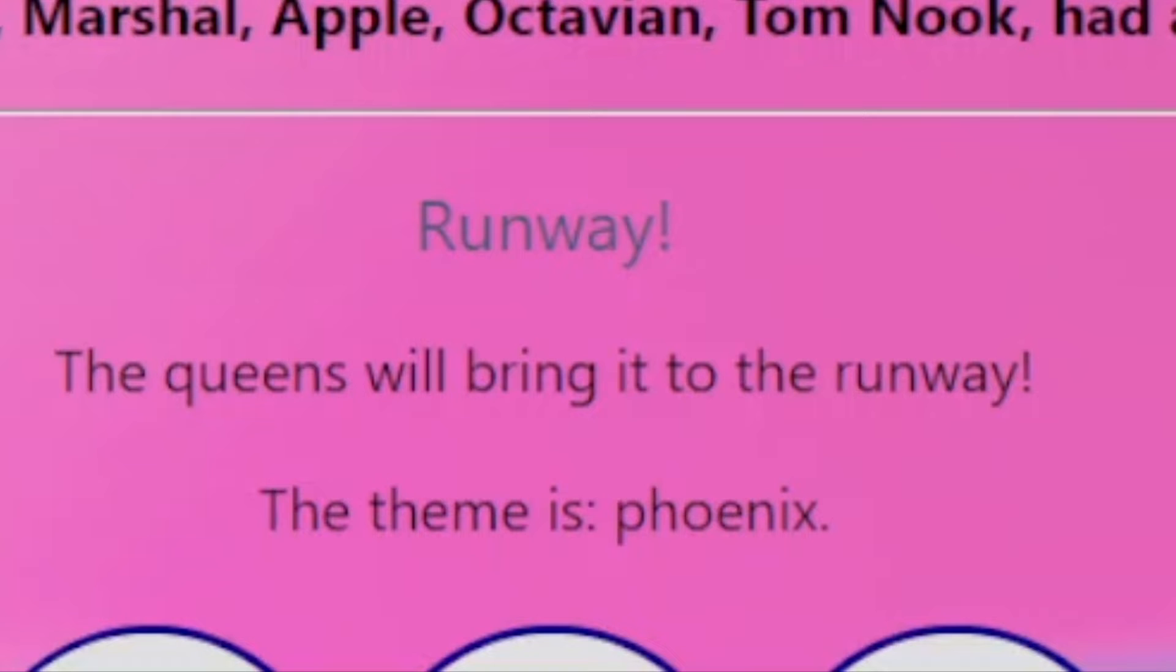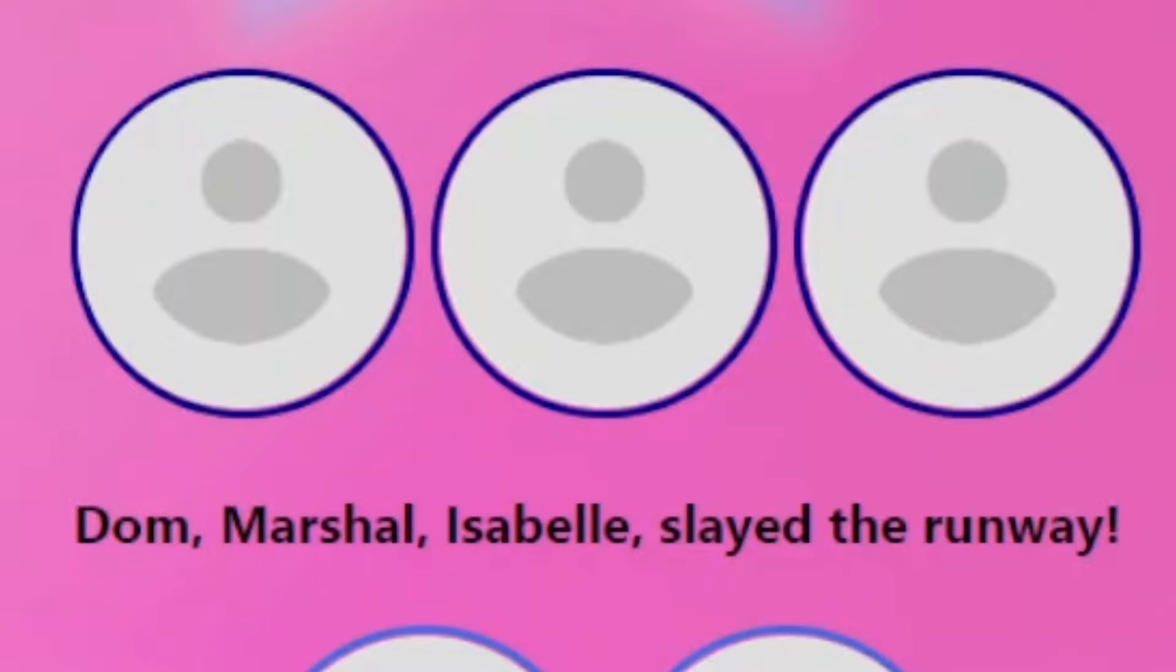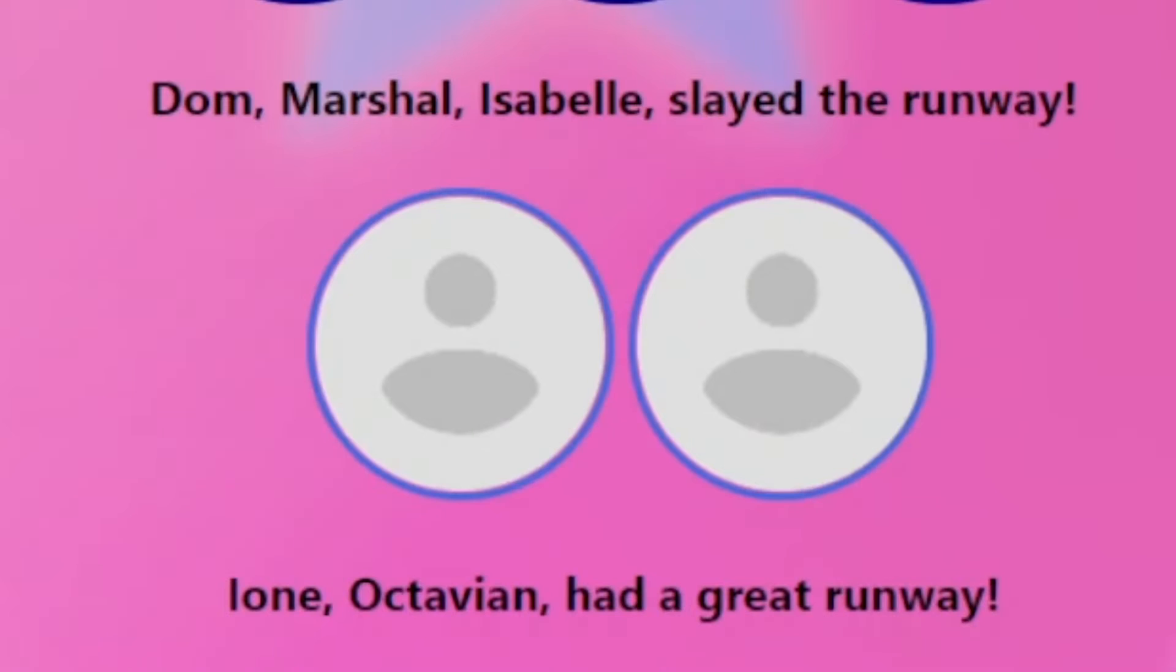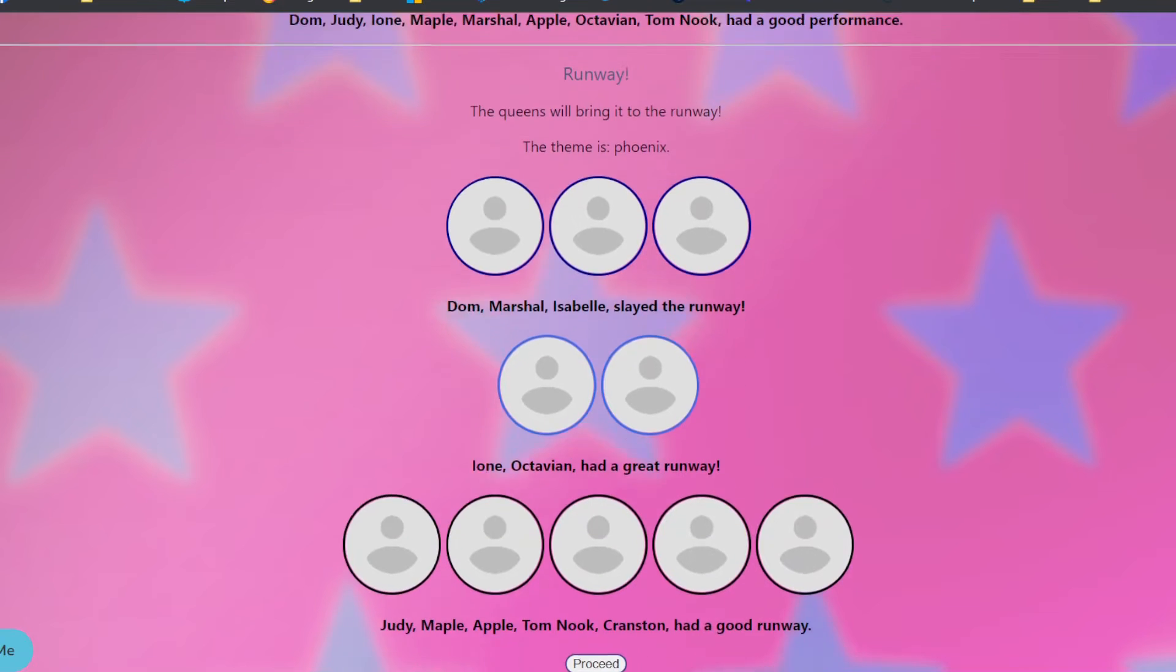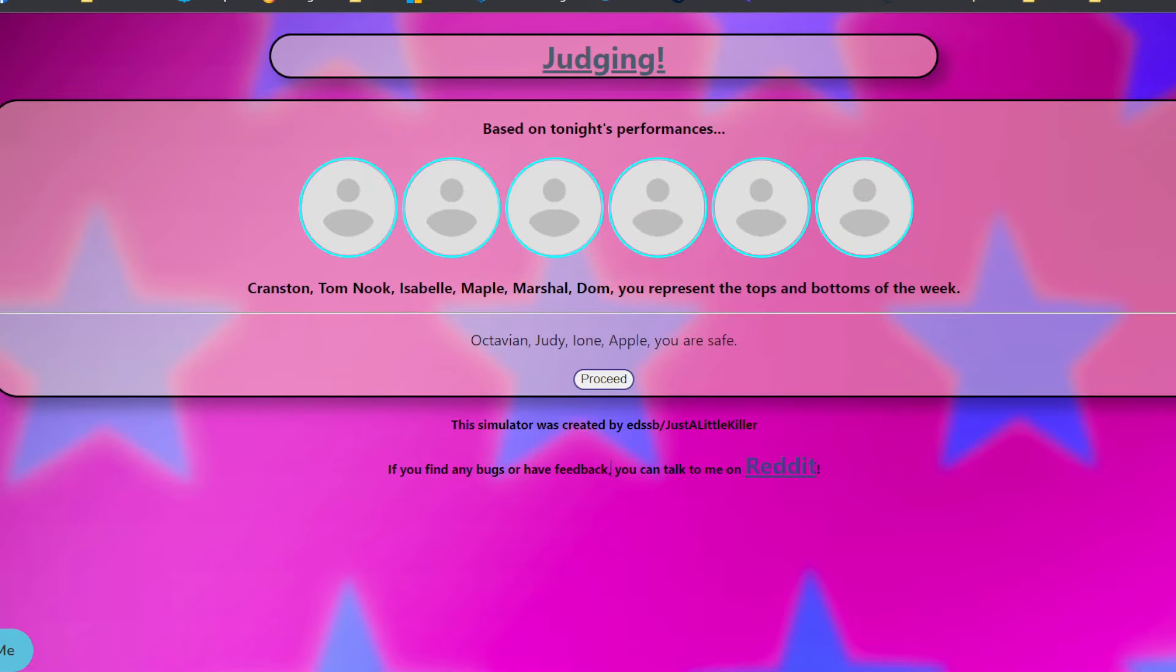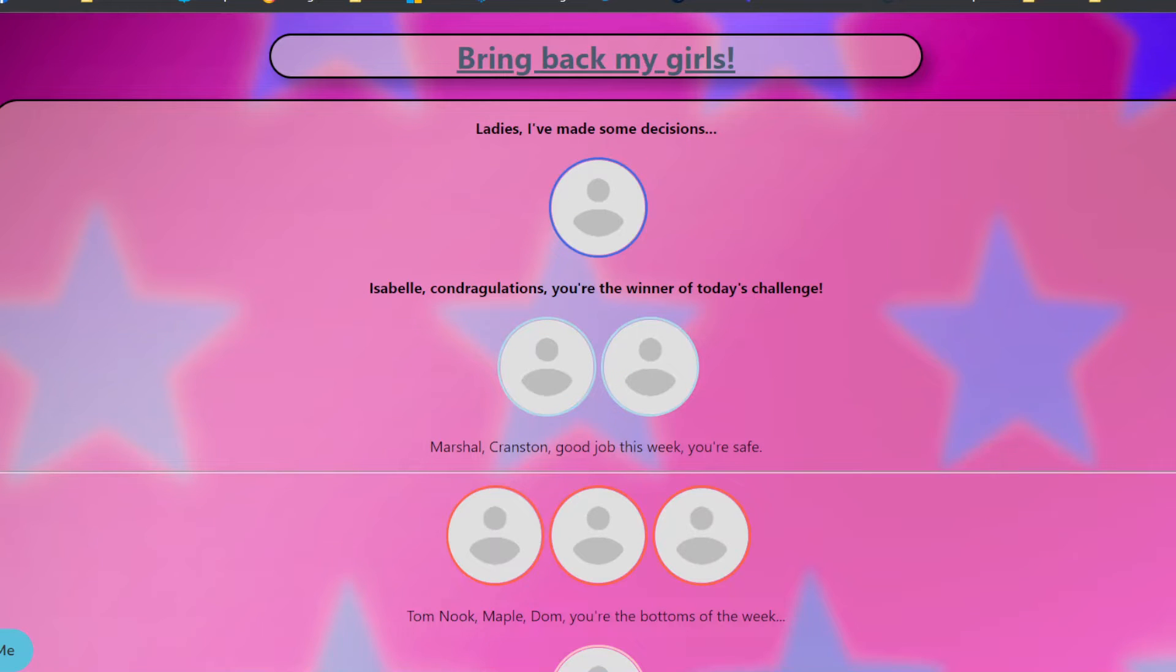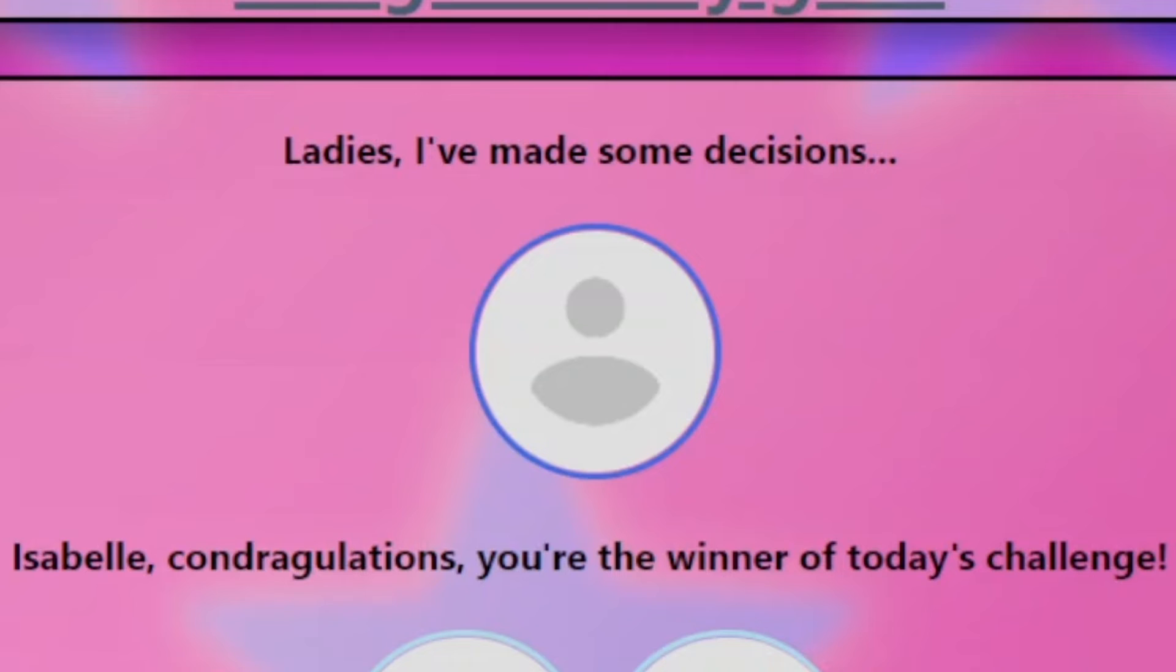Now for their runway. The theme is Phoenix. The band or what? Dom, Marshall, and Isabel slayed the runways. Ione and Octavian had a good runway. And everyone else had a good runway. I'm putting my money on Dom or Isabel for the top. Okay. See, Dom and Isabel are both in there. So they're top. Tom Nook has fallen far to the bottom. That's crazy. He literally won the first week and he's like, never mind.